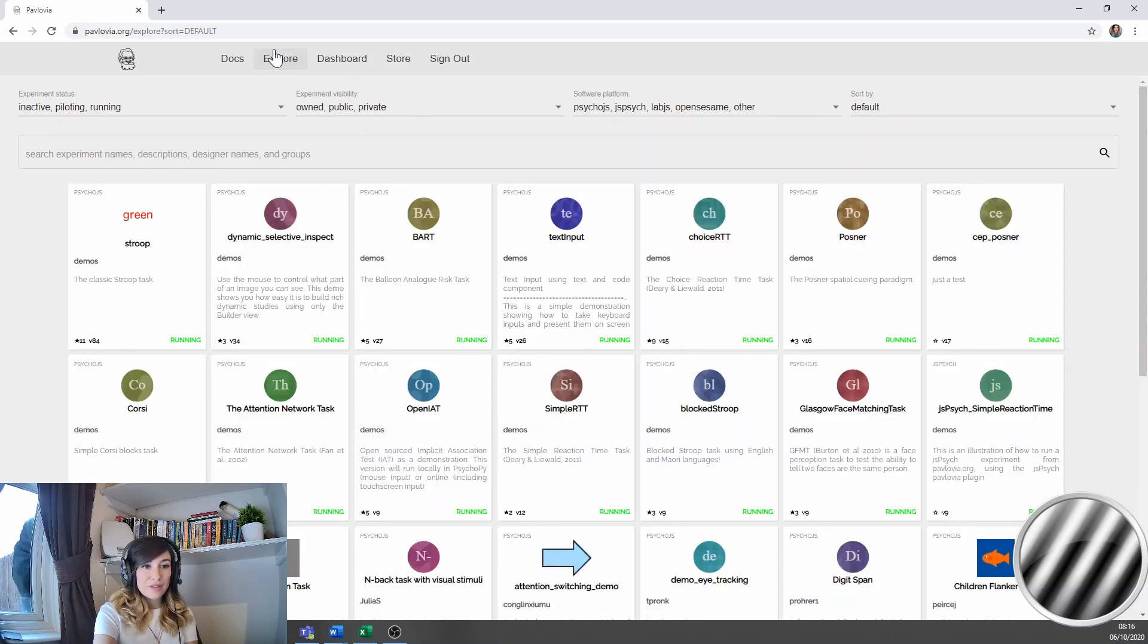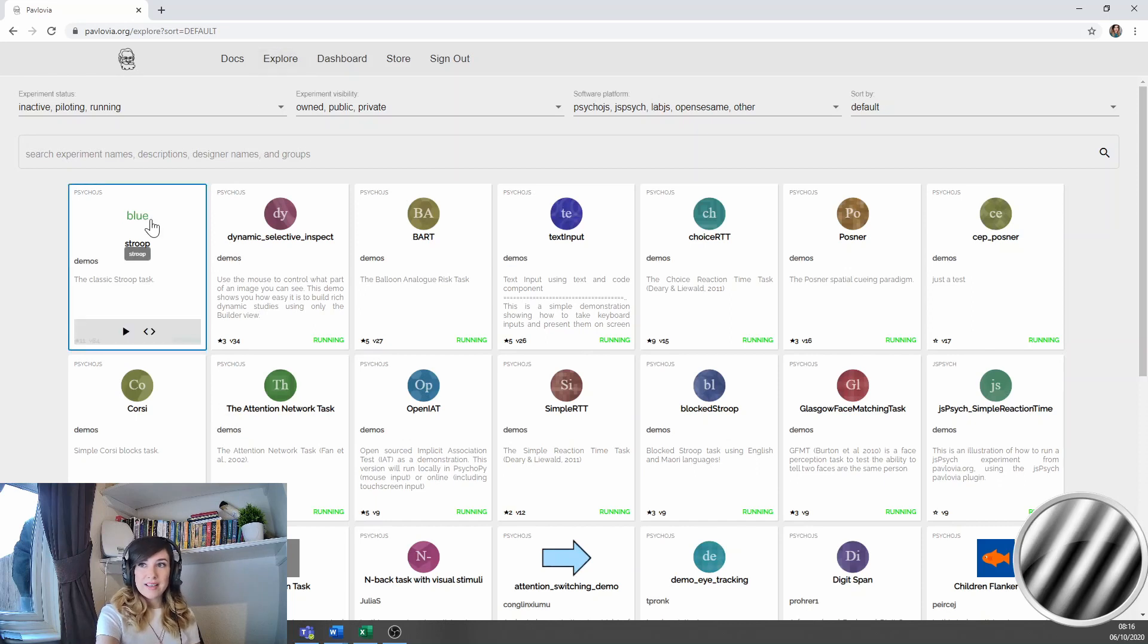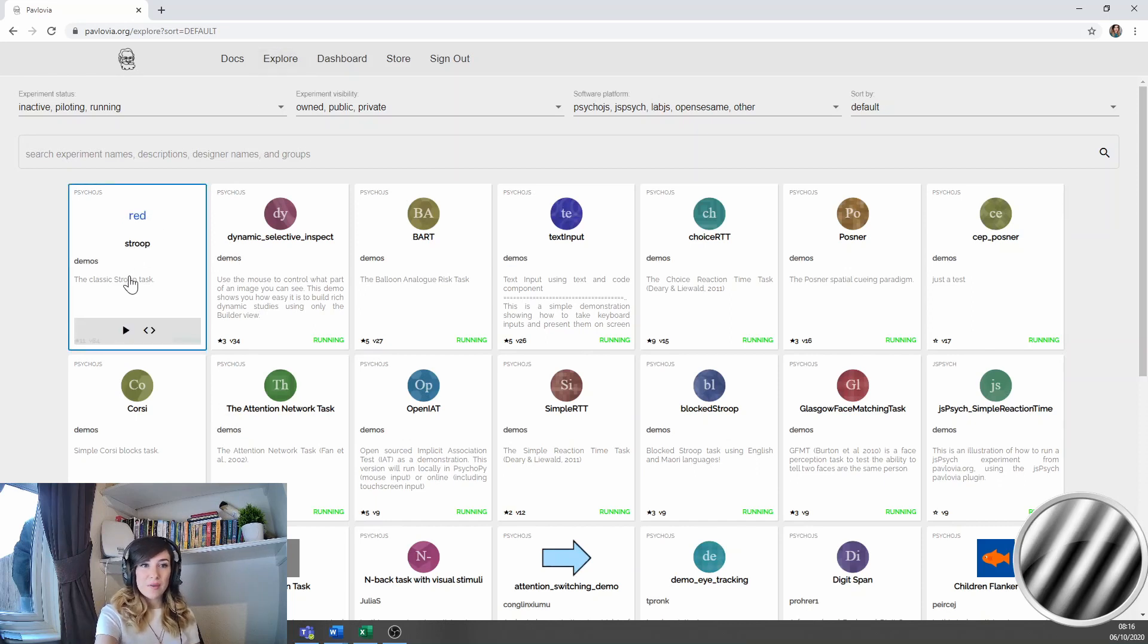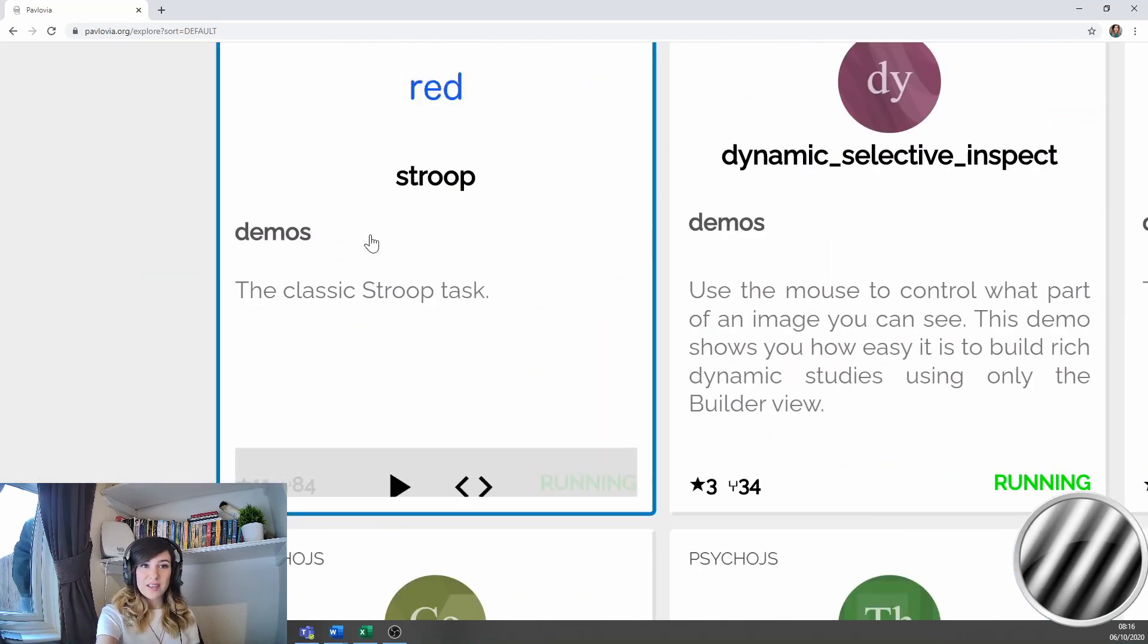Now this will load a number of studies that have already been created and made public on pavlovia.org. Now let's say I want to try the Stroop task.